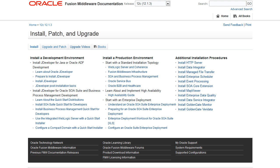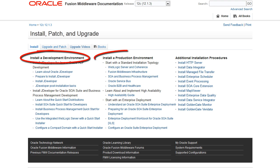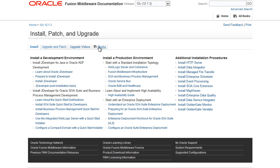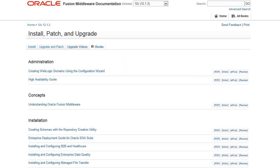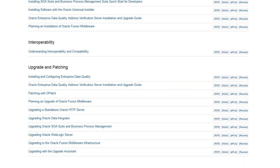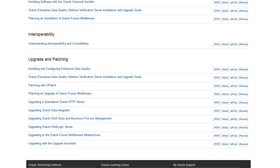The Install tab links to resources to help you install your development environment, your production environment, and additional products. The Books tab provides access to 12.1.3 books that address administration, concepts, installation, interoperability, and upgrade and patching. Each title is available in a variety of formats.